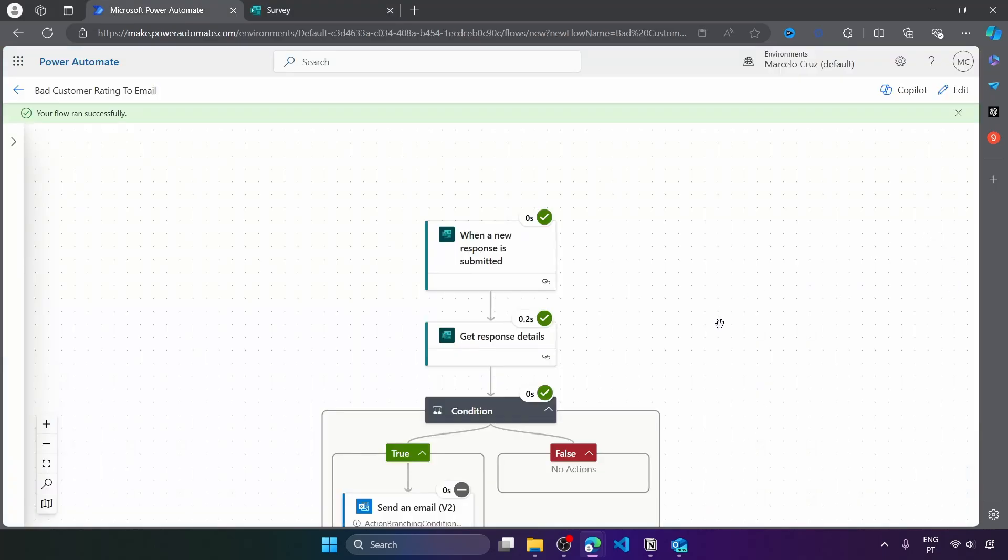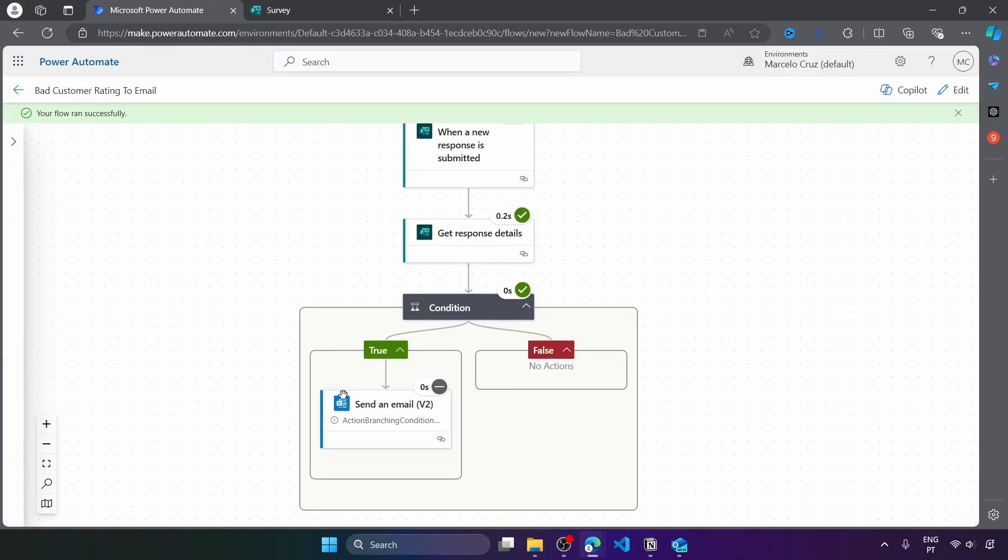Let's submit. And here we can see that this time wasn't sent the email. Why? Because the rating was above two stars. So the flow has gone through the false block.